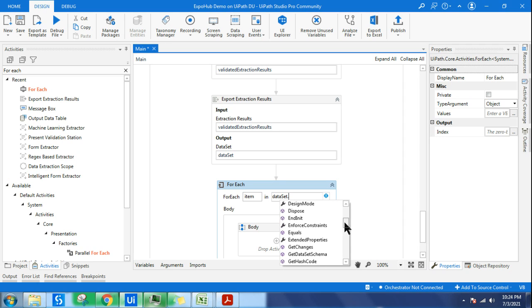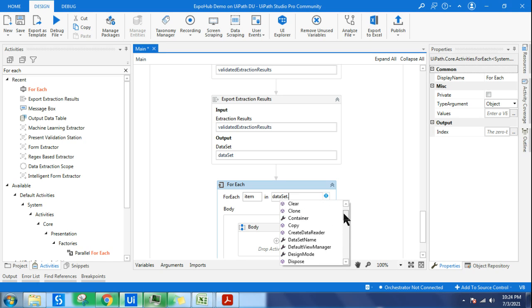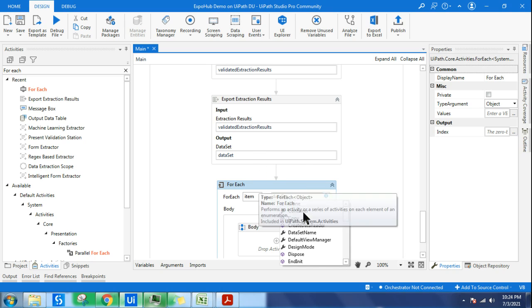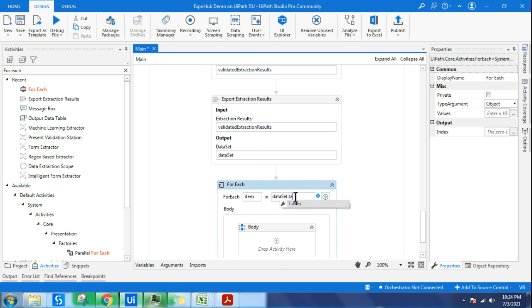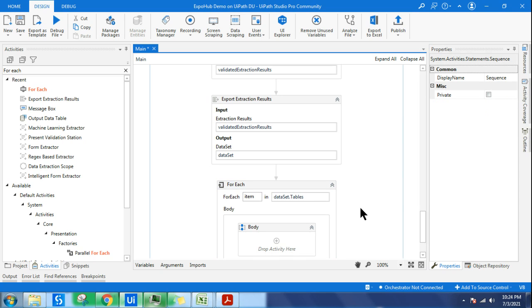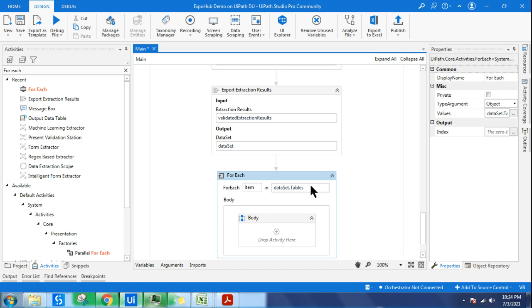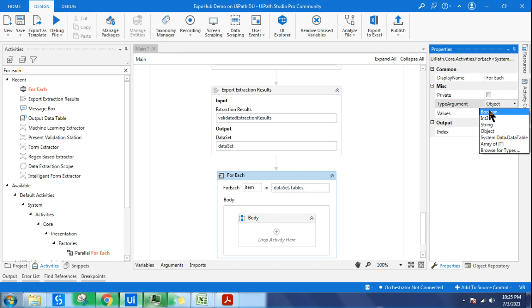It could contain all the details like number of pages, document type. There will be many outputs inside this. I'm interested only with the table so I can see the output data. I'm going to make it as dataset.tables and in the type argument I will select system.data.datatables.